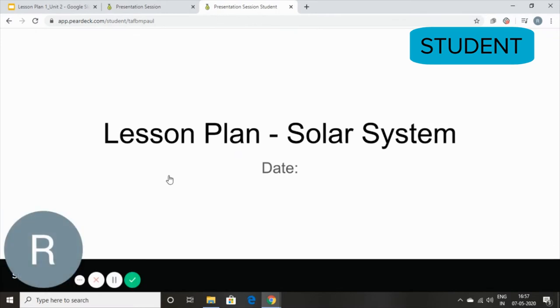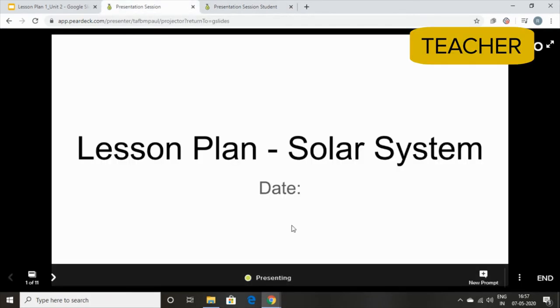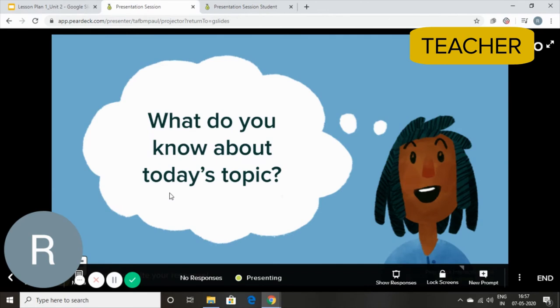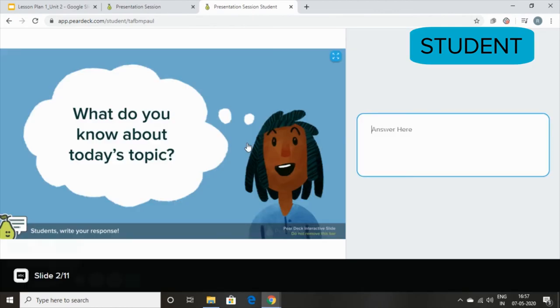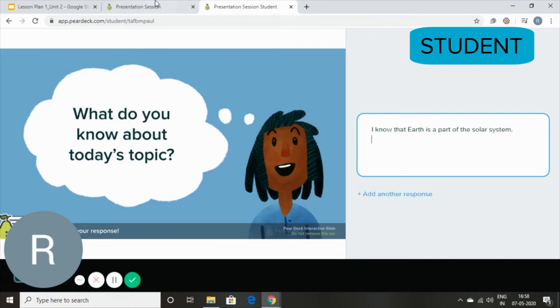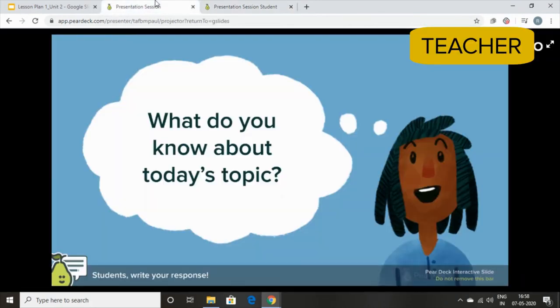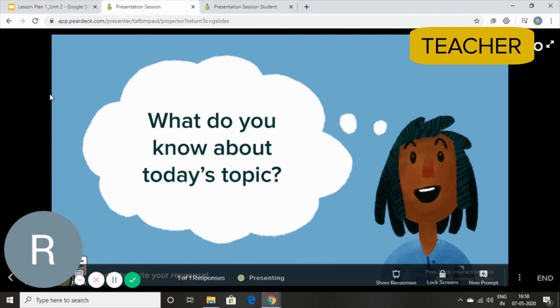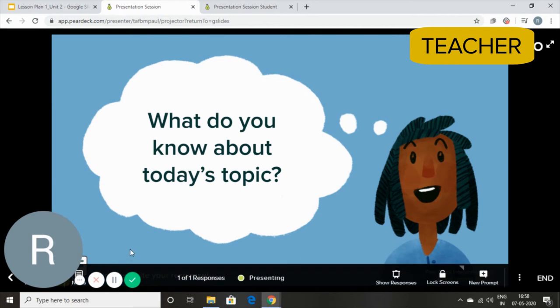The students cannot go over to the next slide until the instructor hasn't done so. So I'm going to go over to the next slide and the next slide says what do you know about today's topic. I'm going to ask the students about that. The students can see this on their browser. They type their answer and you can ask your students if they're ready and you can move on to the next slide.